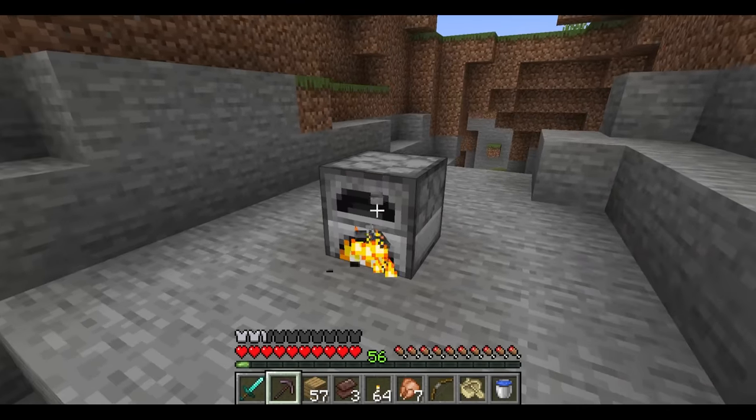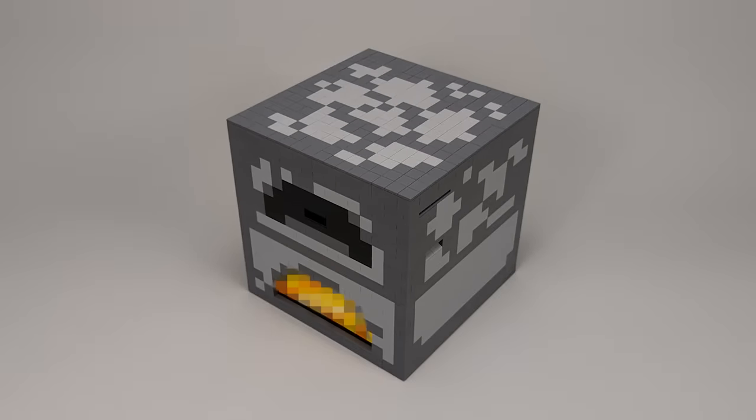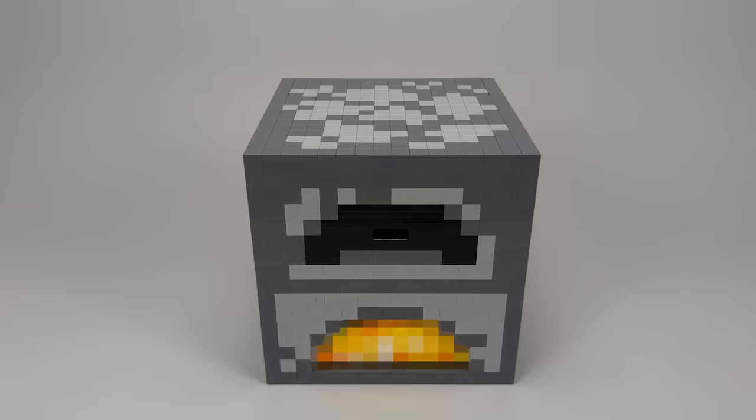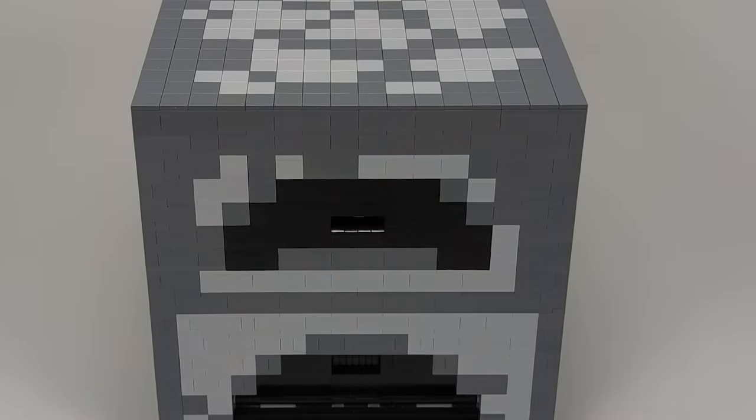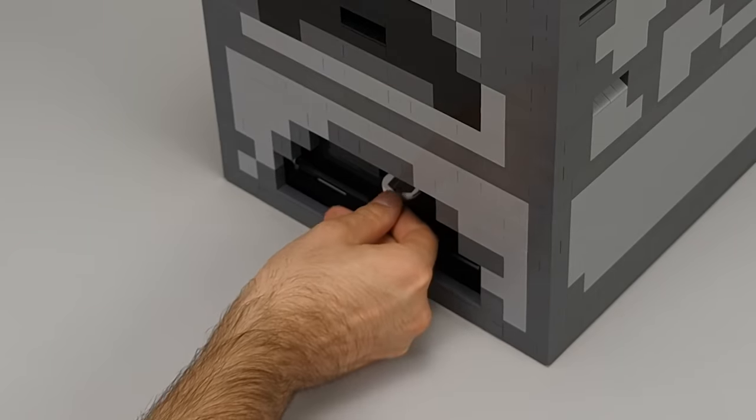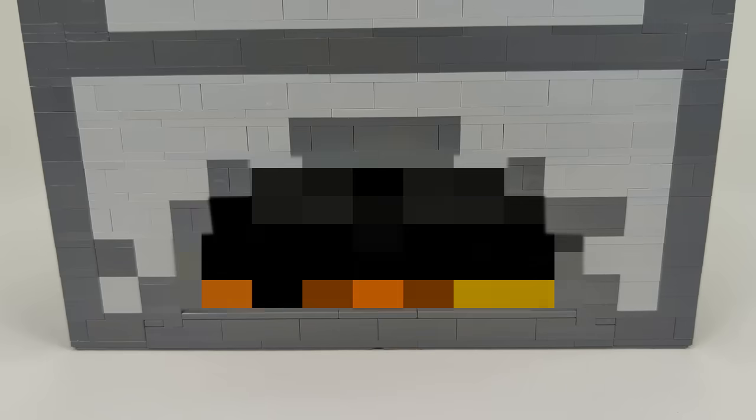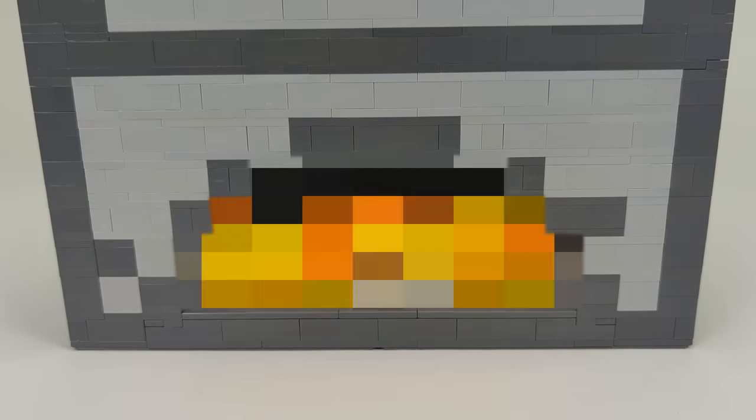This is a furnace in Minecraft, and this is a real-life furnace built from LEGO parts. It has slots to place ingredient tokens and fuel tokens, a fire that magically appears during smelting.